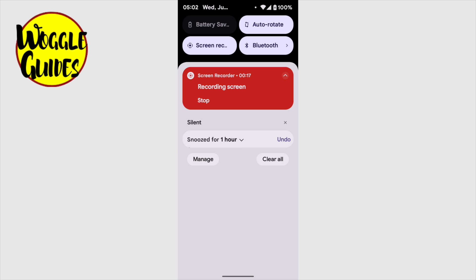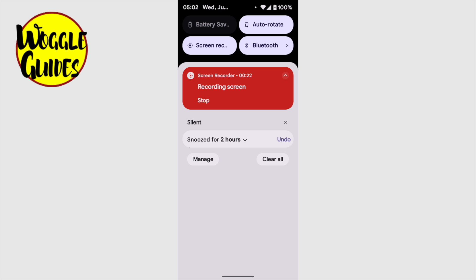On doing that, the notification changes to confirm that it has been snoozed for one hour. If I tap on that message to expand it, I do have the option to change the length of time to snooze the message for. I'll change that to two hours. The notification will then disappear.